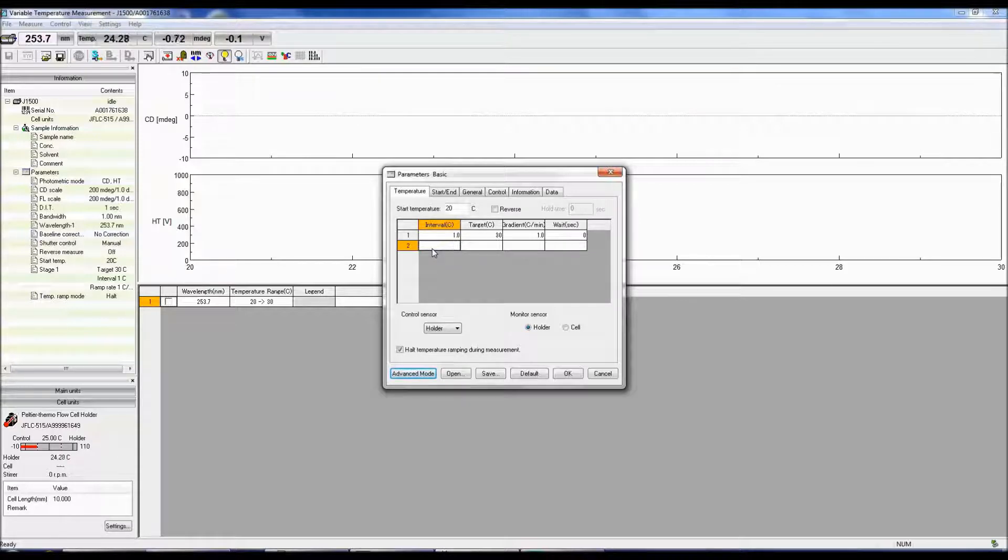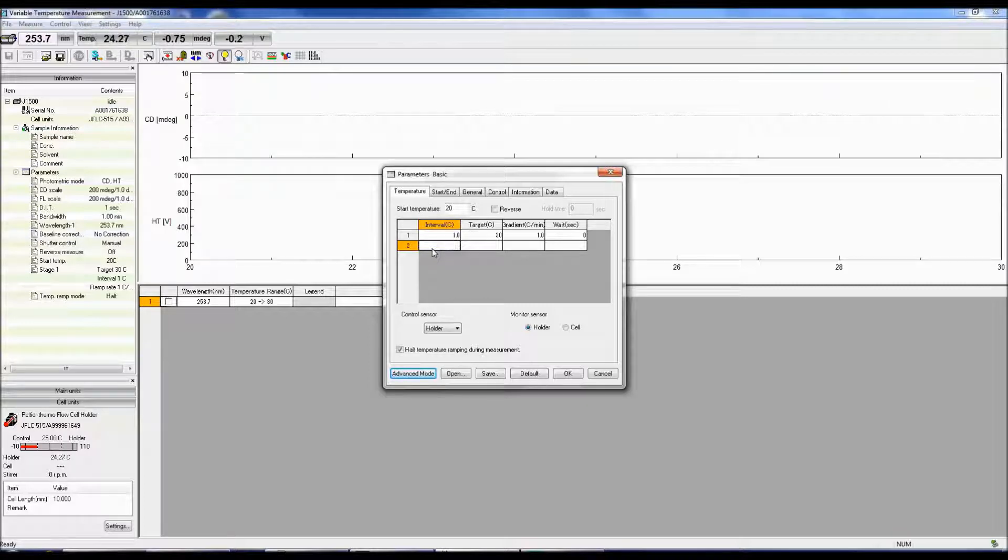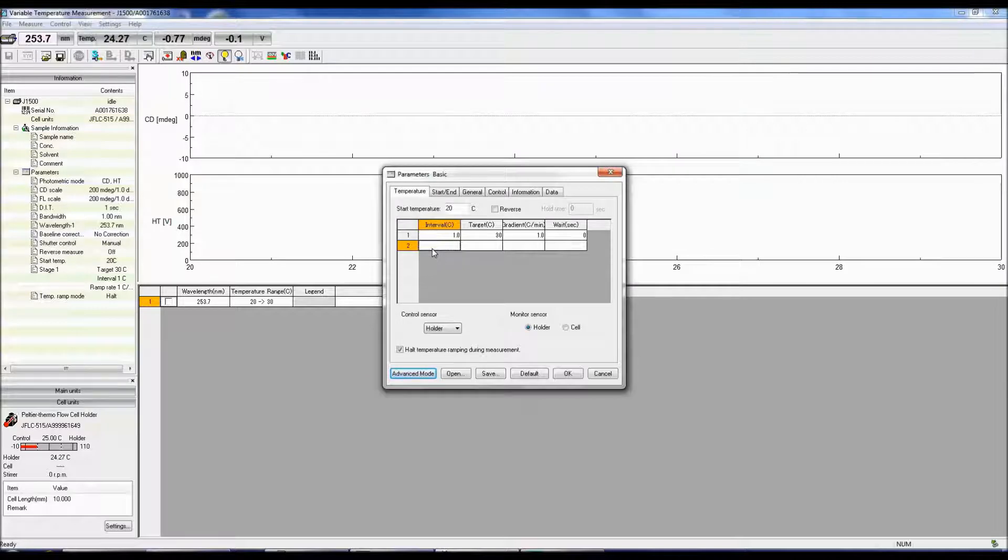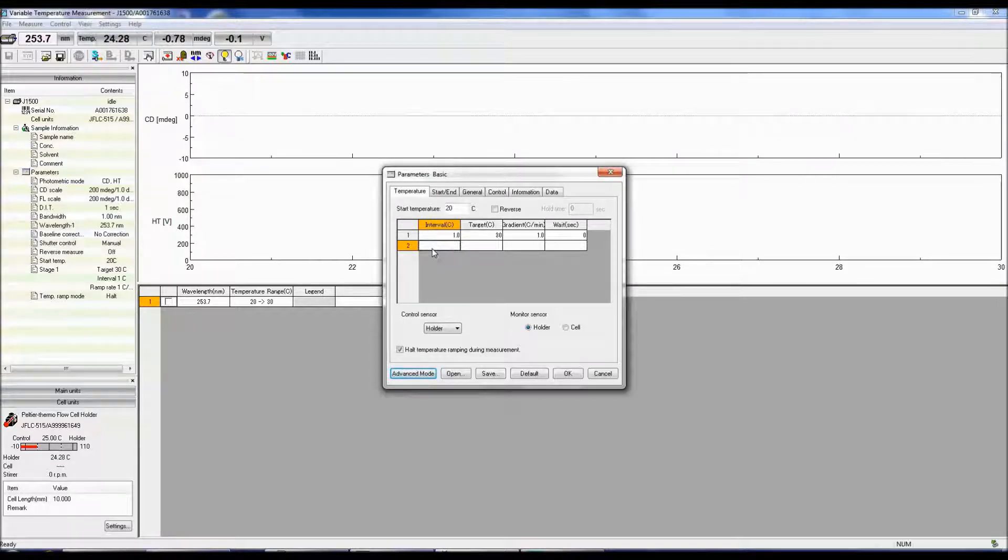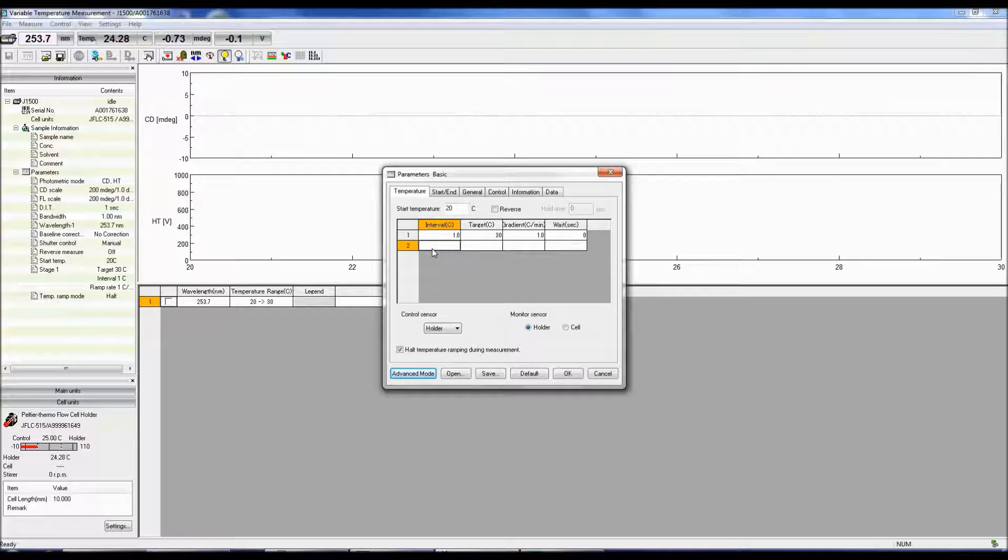The Gradient or Heating Rate defines how quickly the temperature will increase every minute. You might need to play around with this parameter if you do not have a good idea of the sample's melting temperature. You do not want to heat the sample up too quickly so that an accurate melting temperature cannot be obtained.